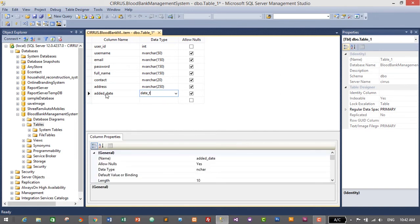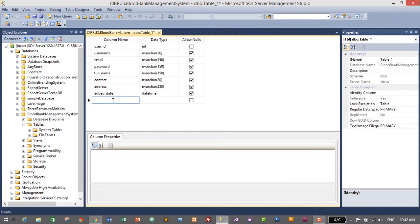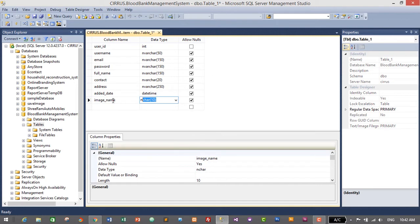Next column is 'added_date', data type datetime. The last column is 'image_name' — in this application we will be uploading images for users as well as donors, so we need a column for it. Its data type will be varchar and the length will be 50. If we need a longer value later, we can make changes.